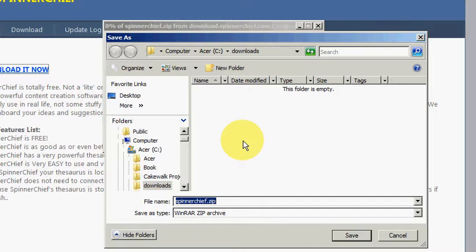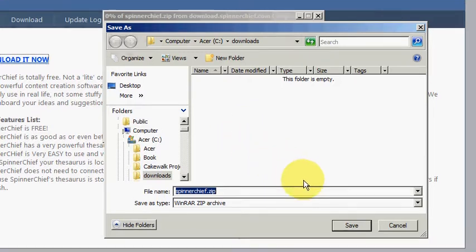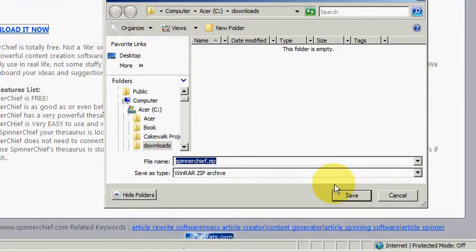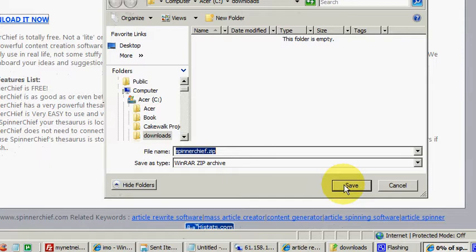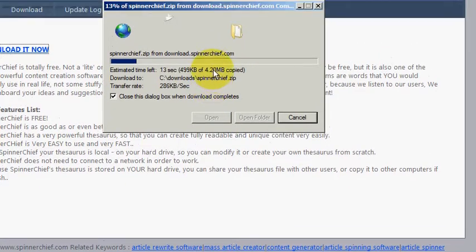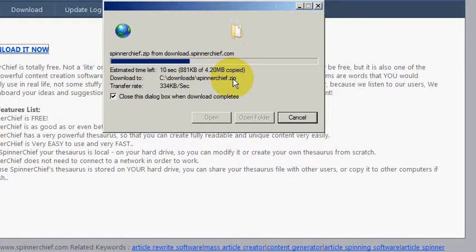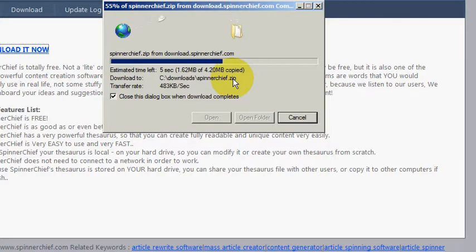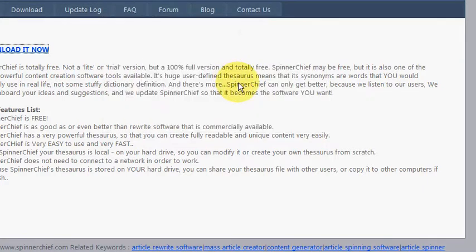and you've got to choose a folder to put it in. It doesn't matter where the folder is as long as you remember where you've saved it. Just click save and you'll see the progress bar going up. So when that progress bar has finished going up, then the file is downloaded. There we are, it's finished.